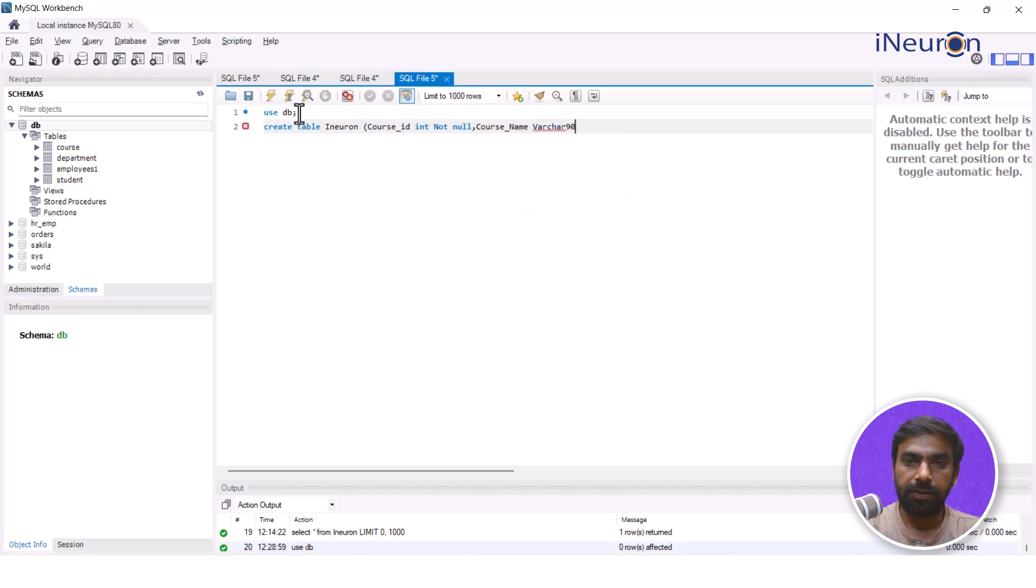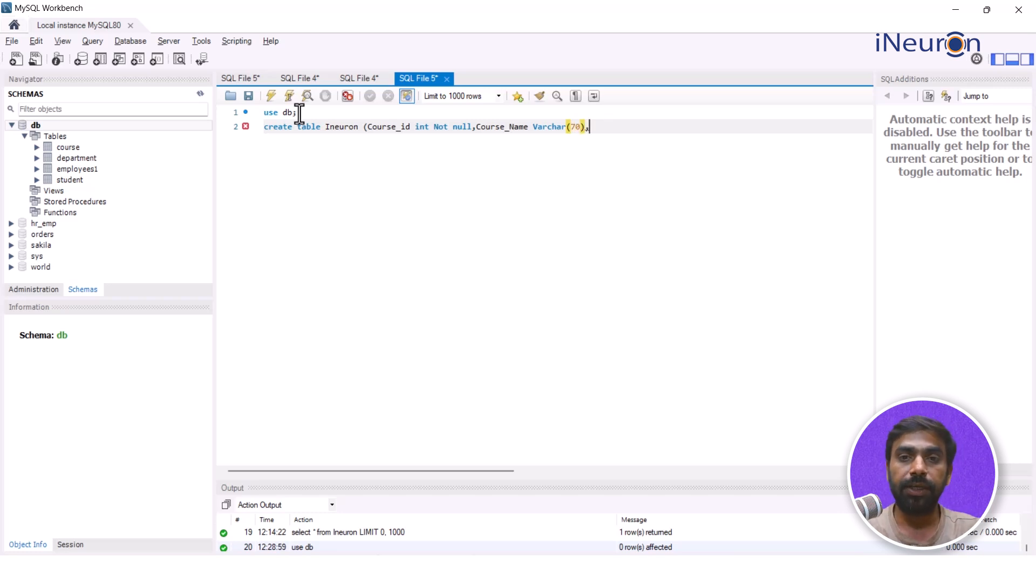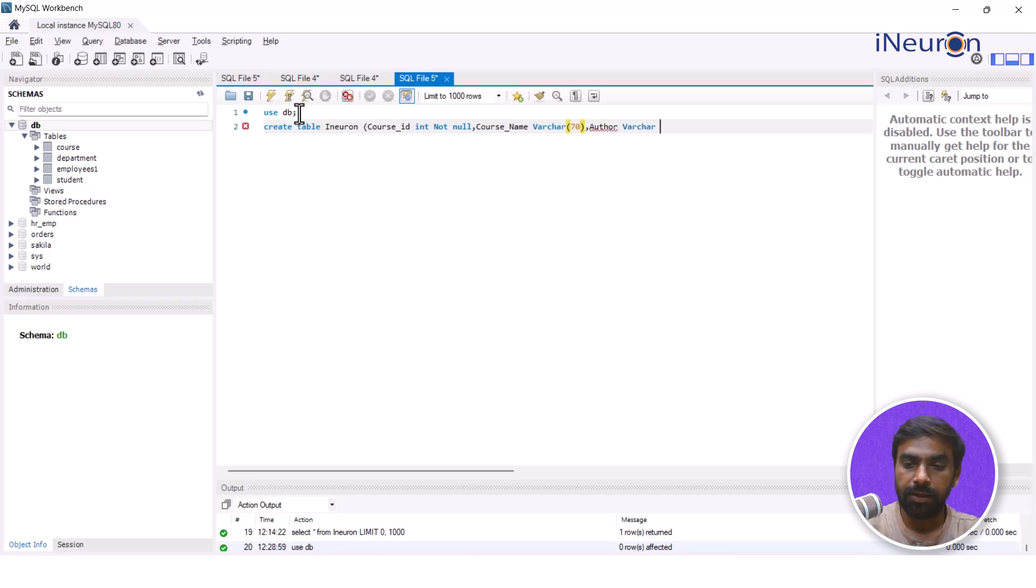And then I'll move on to, let's say, give another column name course_name and let's say this is varchar and let's say I want around 25. Let's keep a big number over here because course numbers might be high, so course_name varchar.